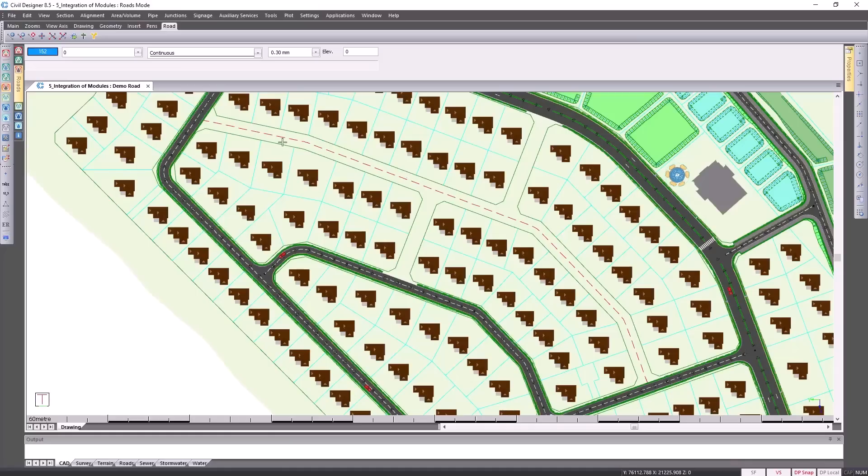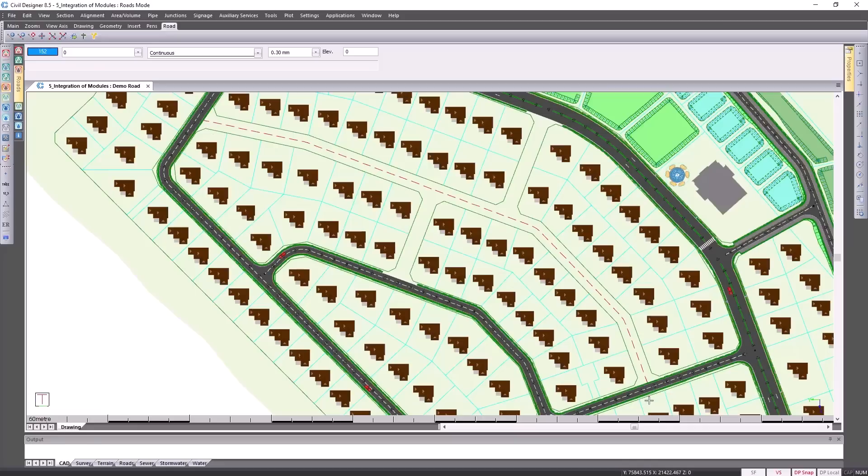The objective here is to use this CAD line as our center line of our road and then get Civil Designer to automatically put in junctions at the start and the end of this new road.